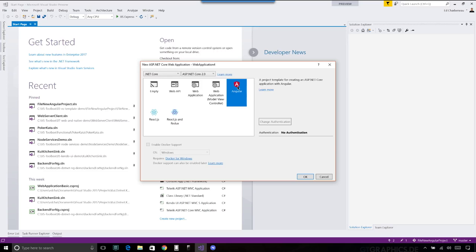This is going to spin up a brand new project that is an all-in-one application. We're essentially removing the view from MVC and replacing that view with Angular. We still have models and controllers. There's just a little bit of view in there to bootstrap the application — we're not going to be writing any Razor. So if you're a big fan of Razor, depending on your team, Angular is probably not the approach you want to go.